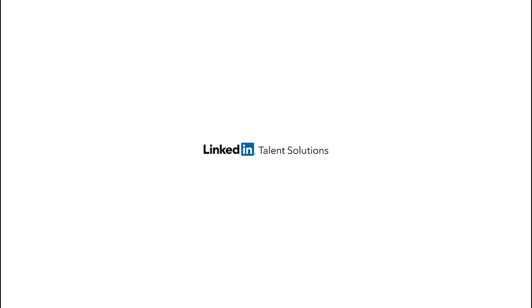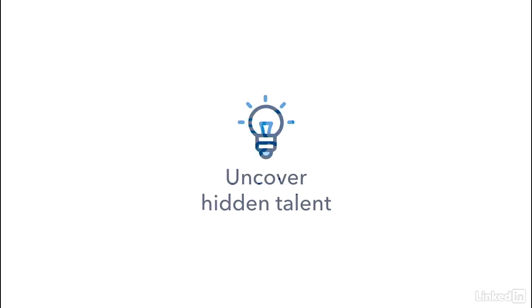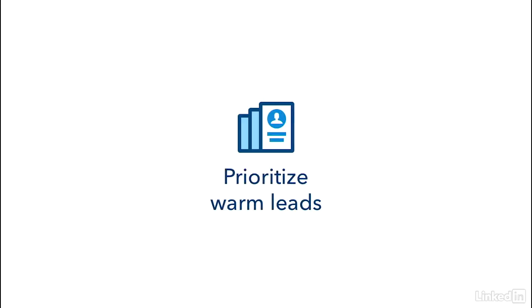Welcome to the next generation of Recruiter. This short video will show you how to use the new experience to search faster with an intuitive new experience that provides guidance when you need it, uncover hidden talent thanks to smart suggestions fueled by LinkedIn's unique data, and identify warm leads with new filters called spotlights that identify candidates who are more likely to engage.